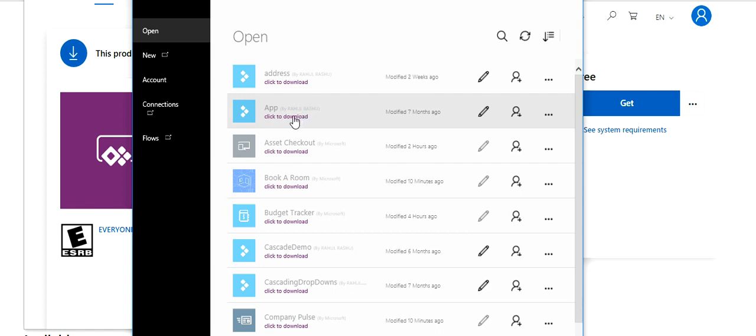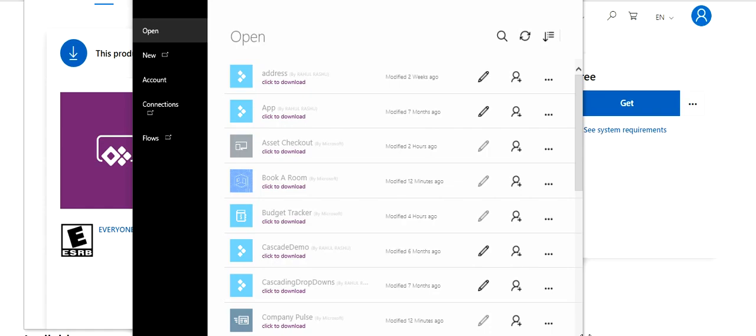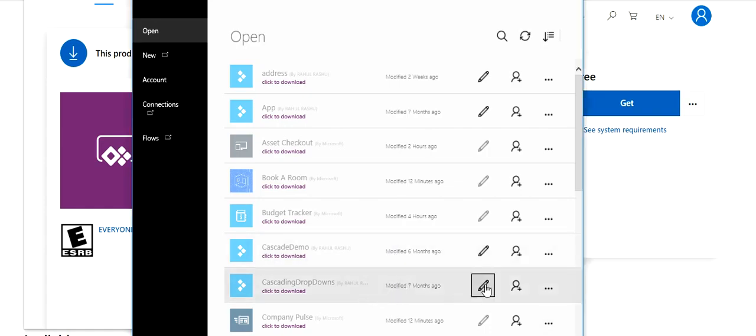You already see all your apps. If you want to create new, you can always go here and create. If you want to edit any, you can always edit it like this. This opens a new window because of the settings.